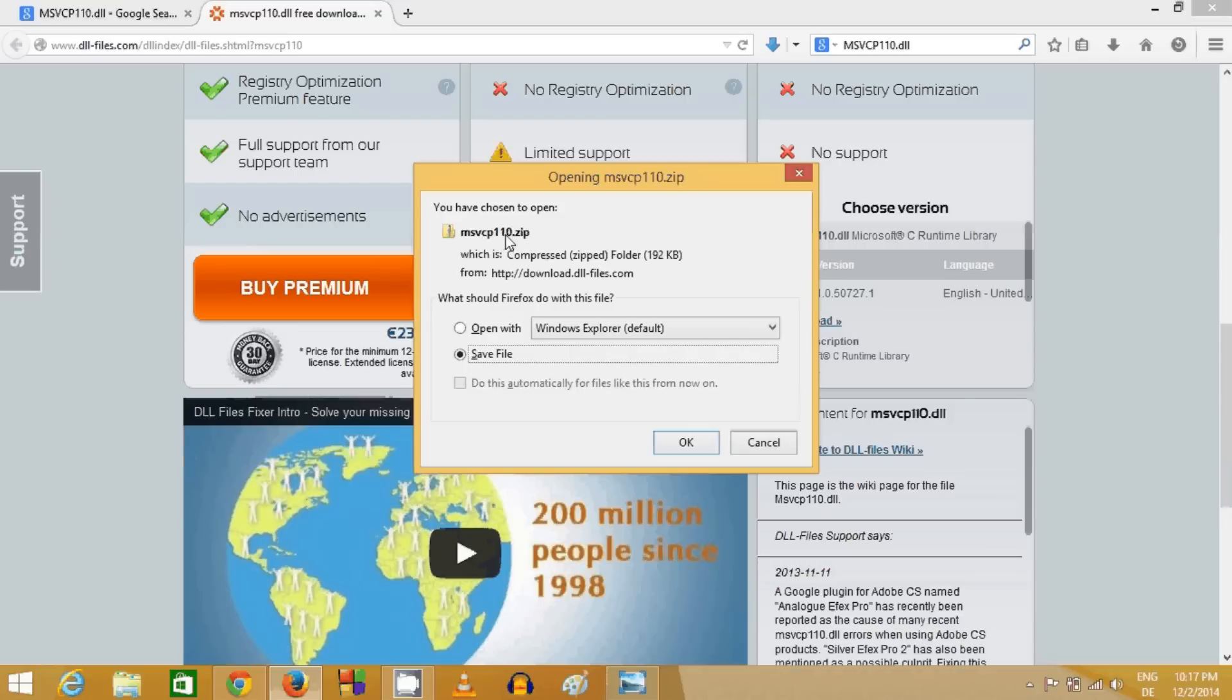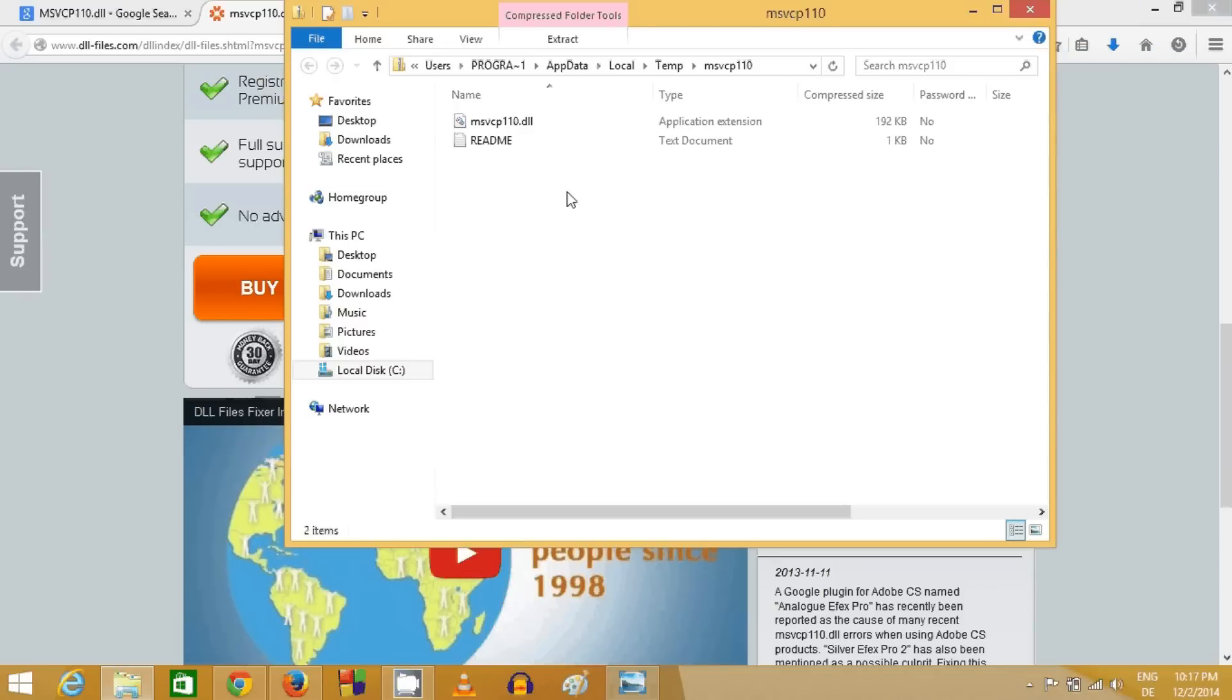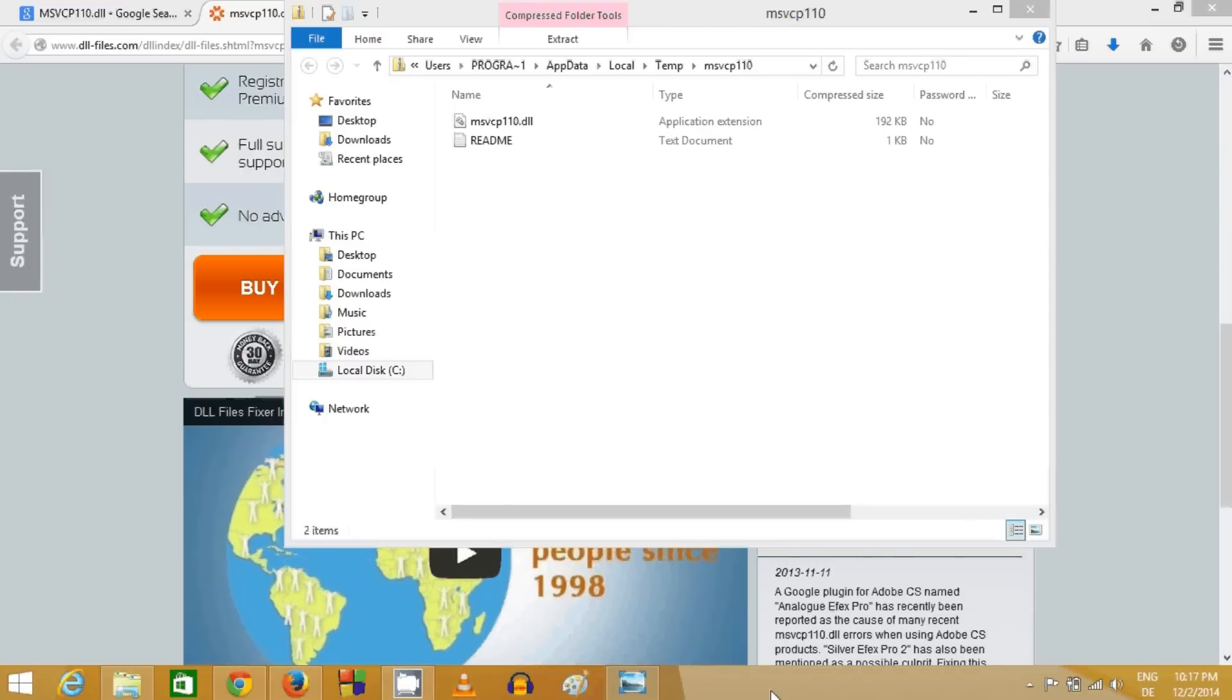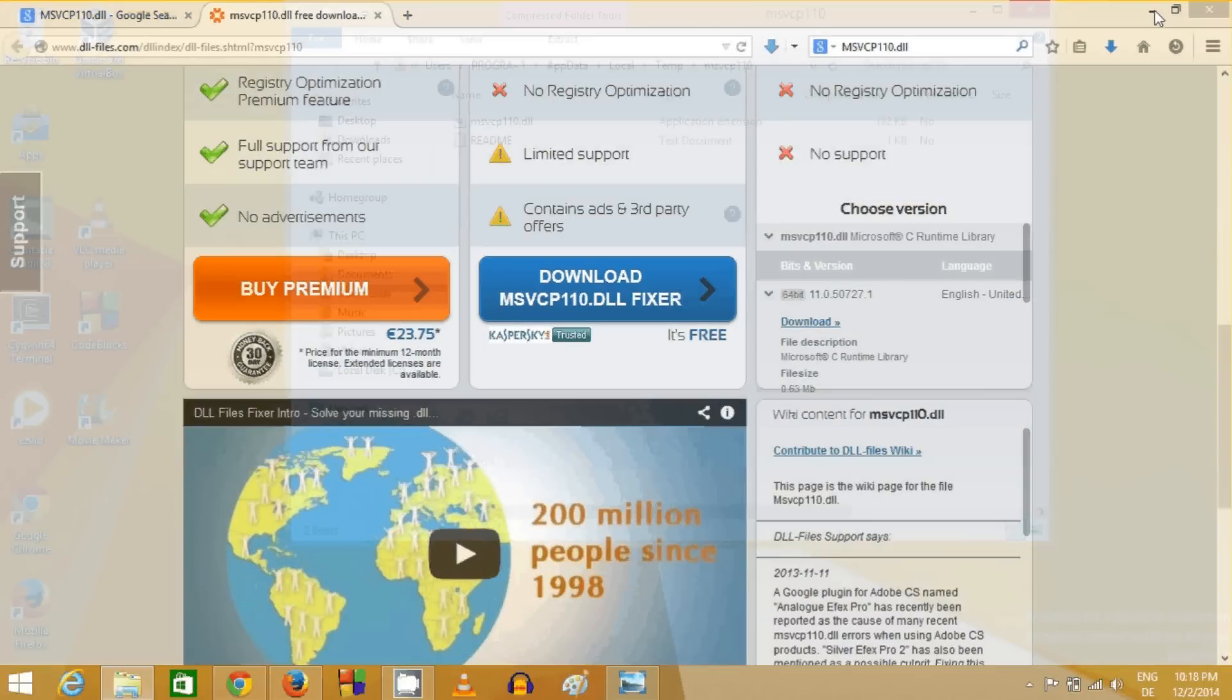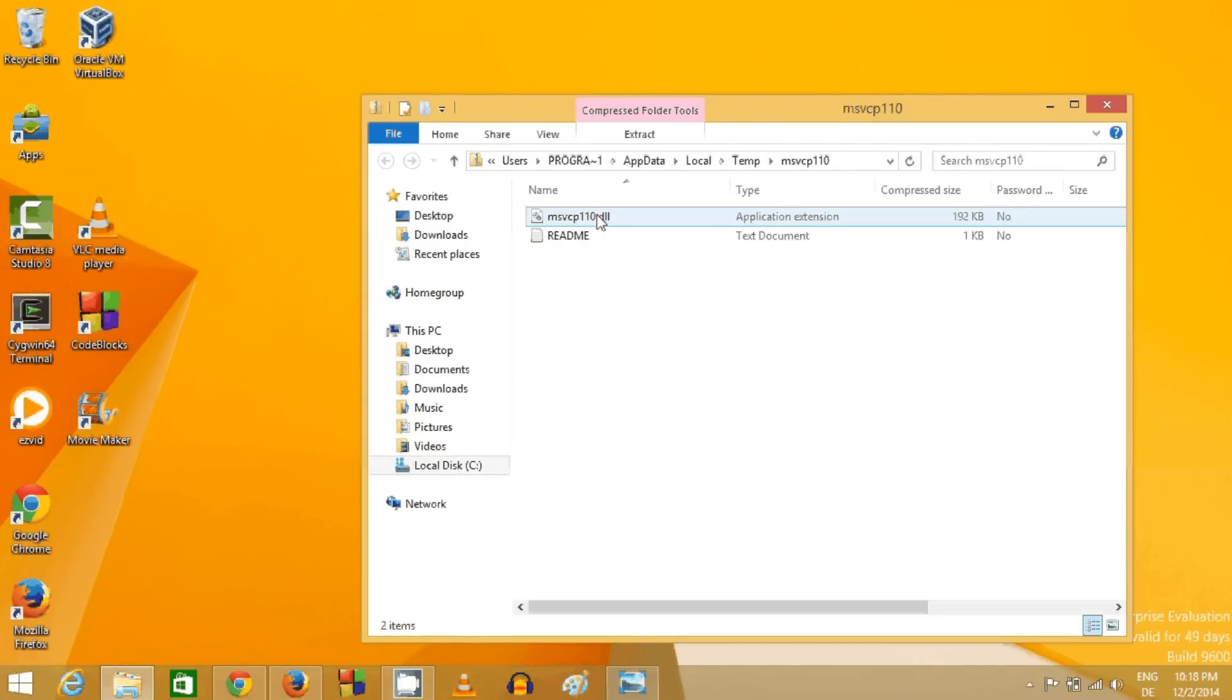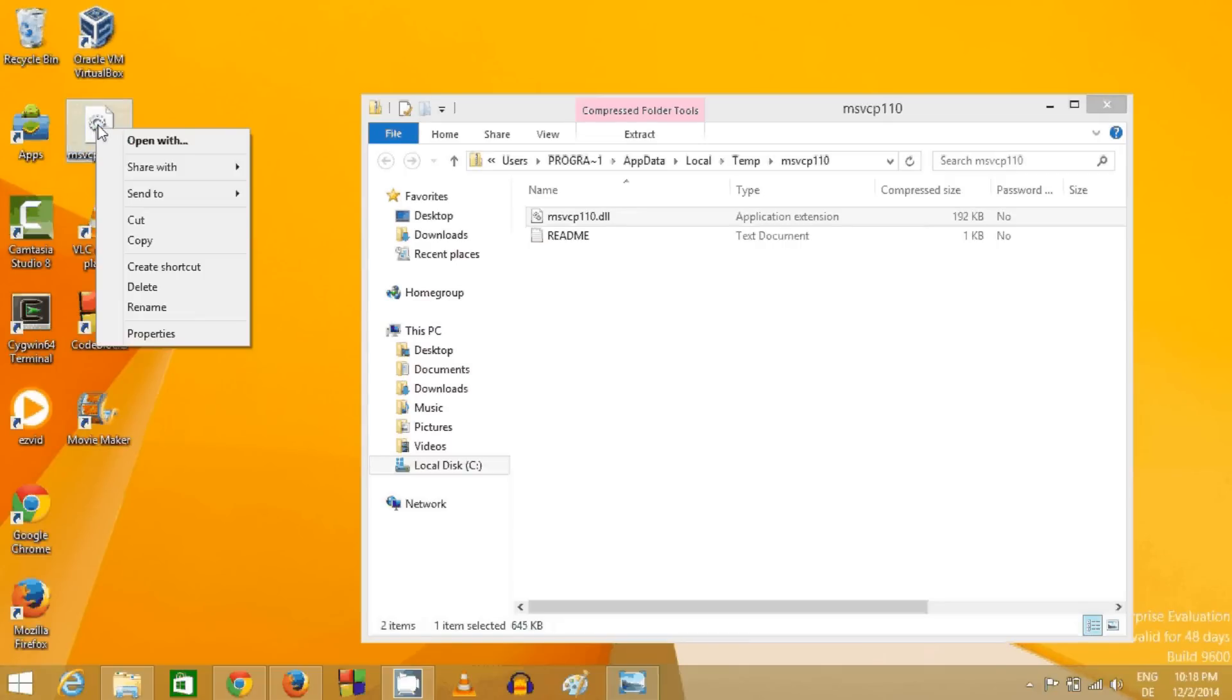It will download the msvcp110.zip file and open automatically. If it doesn't open automatically, open the zip file. What you need to do next is drag and drop this file to your desktop.